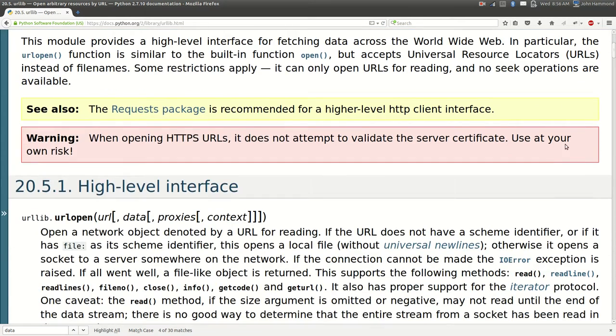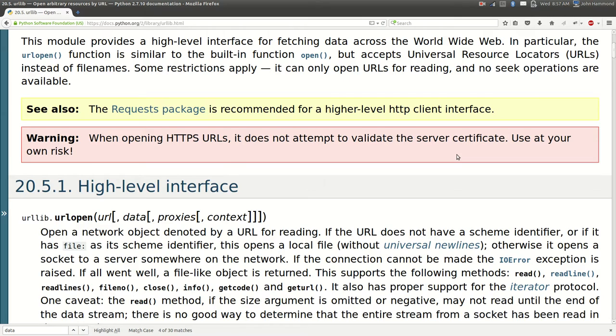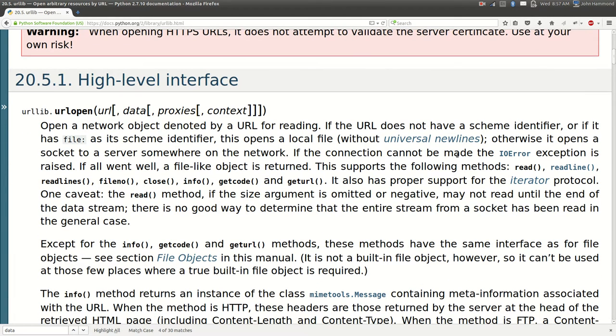There is a warning here though. When you're working with secure connections, HTTPS or hypertext transfer protocol secure, it doesn't attempt to validate the server certificate. So it doesn't actually make sure it's secure. So you really have to trust the web page or the site or just know what you're doing or use it at your own risk. Just something to note.